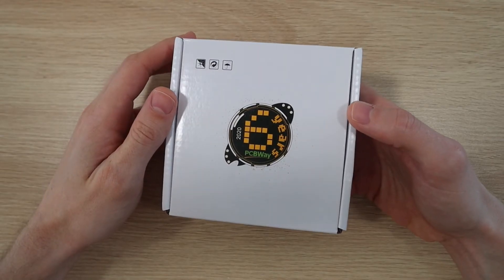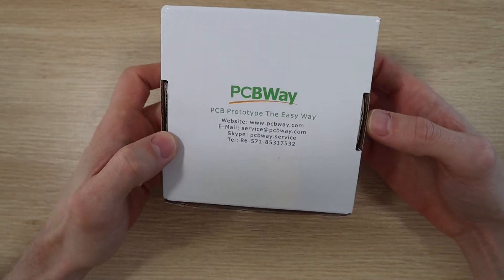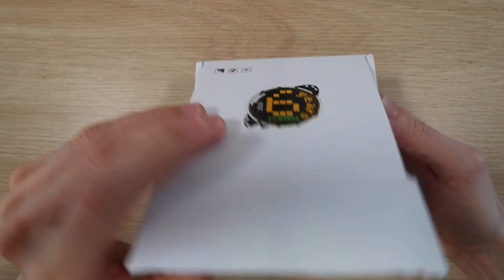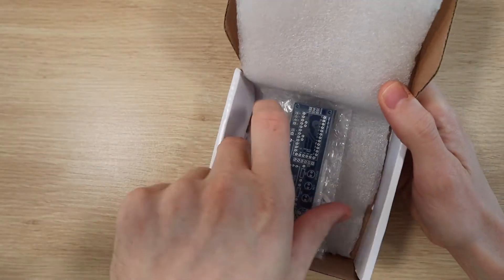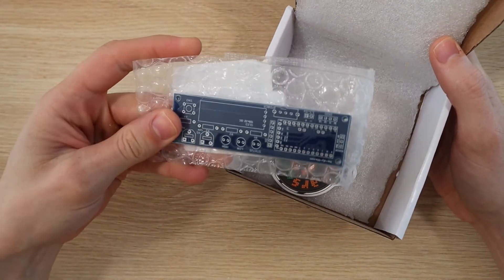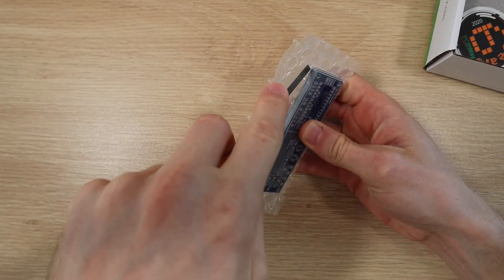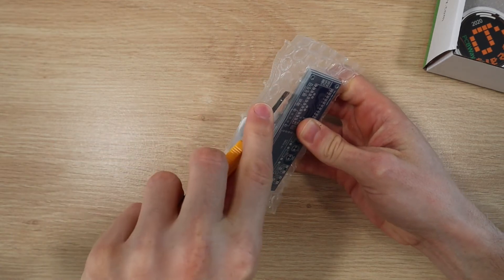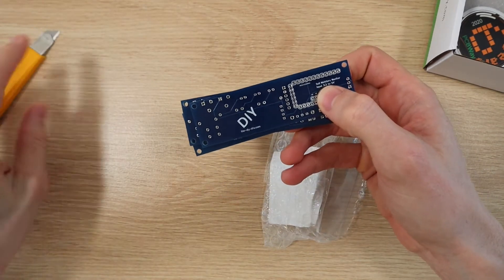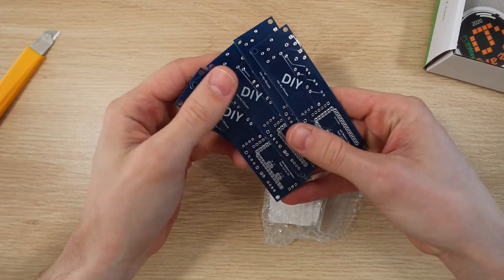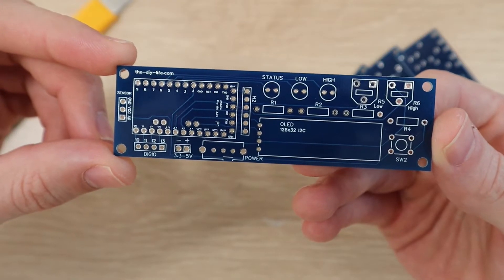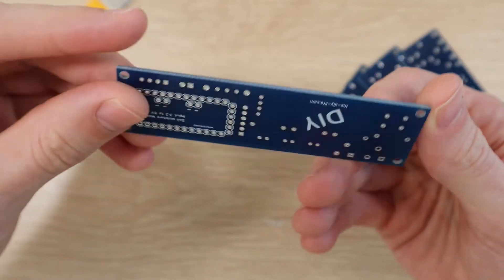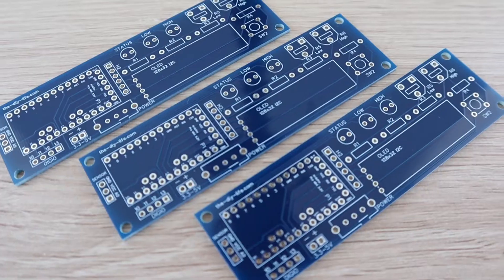I ordered the boards from PCBWay which charges only five dollars for five basic PCBs up to 100 by 100 millimeters. They were manufactured and shipped out after just three days and arrived in less than a week. I was also really happy with the quality of the boards. I'd really recommend trying them out for your own PCBs. I've put links to my PCB files which you can order from PCBWay if you'd like to try to build your own moisture monitor.